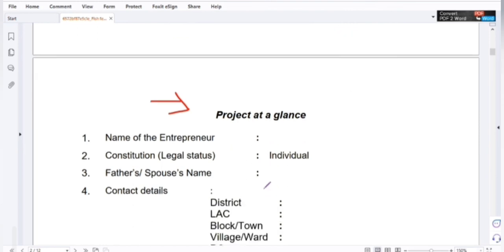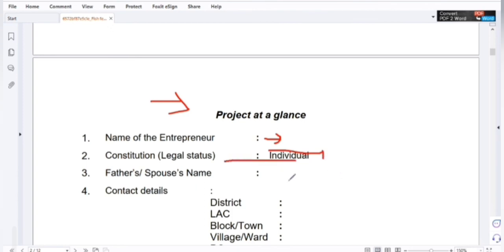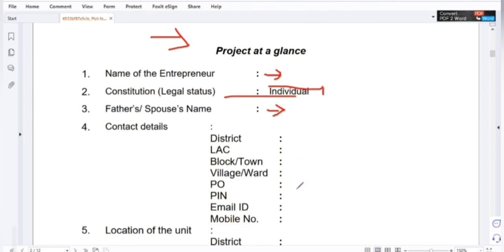This is the name of the entrepreneur. The constitution, the legal status, the individual. The sponsor. The profile, project reporter, and the contact details.